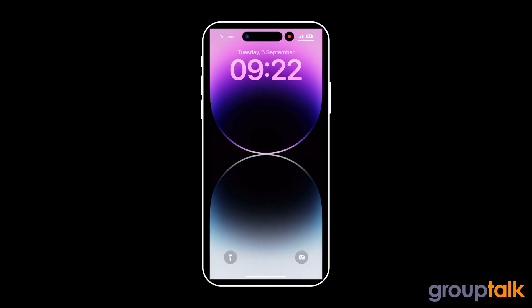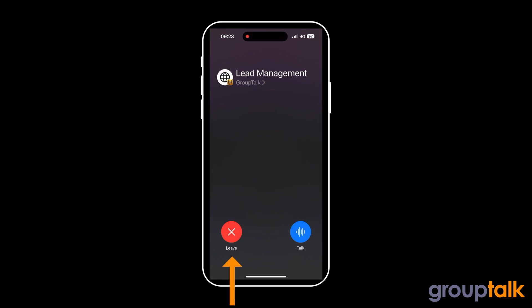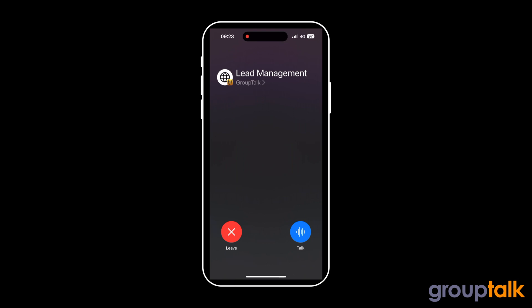When someone is speaking during a locked screen, you can tap on the PTT icon in Dynamic Island to see which group is speaking, talk with the group, or leave the group. By tapping on GroupTalk, you can use the shortcut to the GroupTalk app.